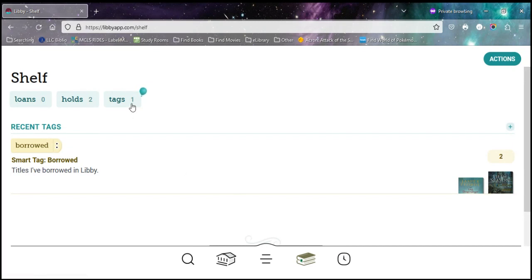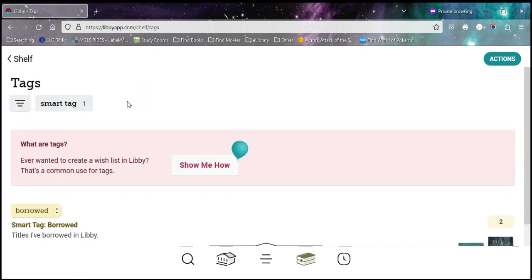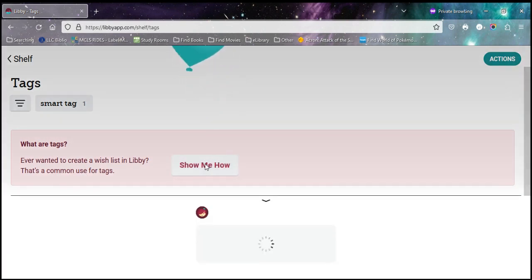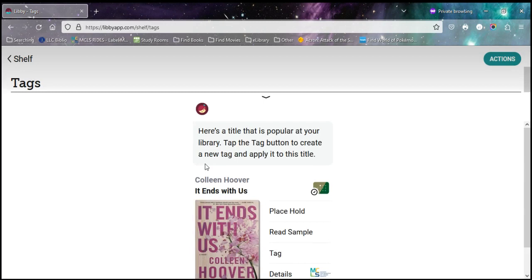If you tap on tags, you'll notice there's a little balloon here. That's because Libby has recently updated, and there's some interesting things it wants to tell you about. So if you're interested, there's a little tutorial here that you can follow through Libby, and it shows you some basic tags. So you can tap the show me how to go through the process.